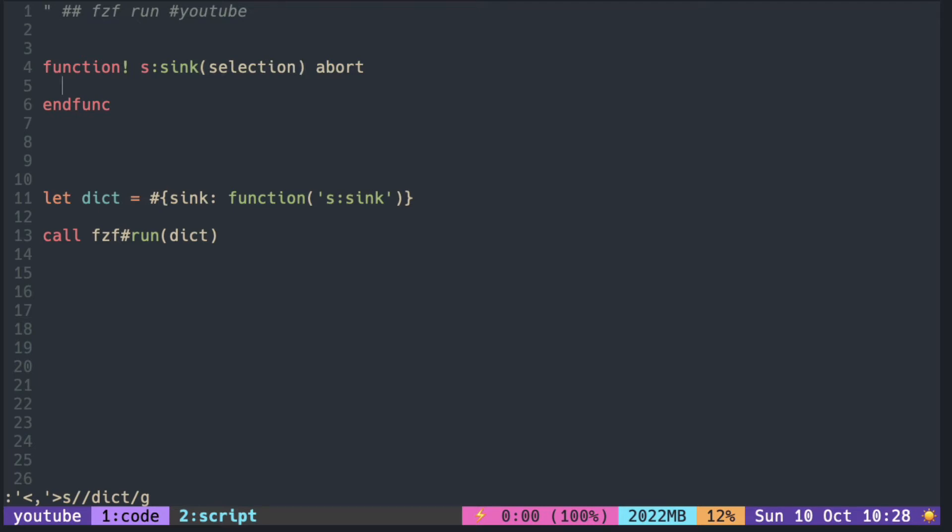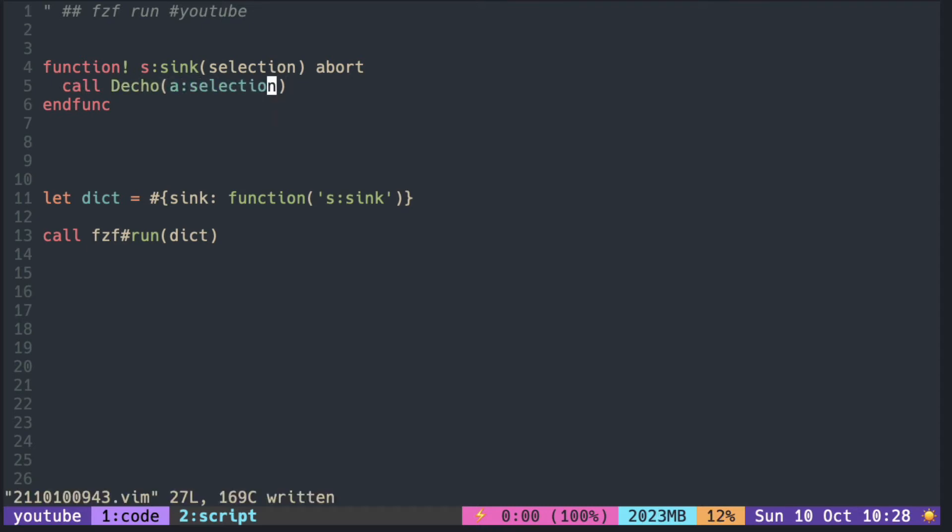So first let's just echo out the selection. I am using the echo plugin instead of plain echo because somehow echo did not print anything.